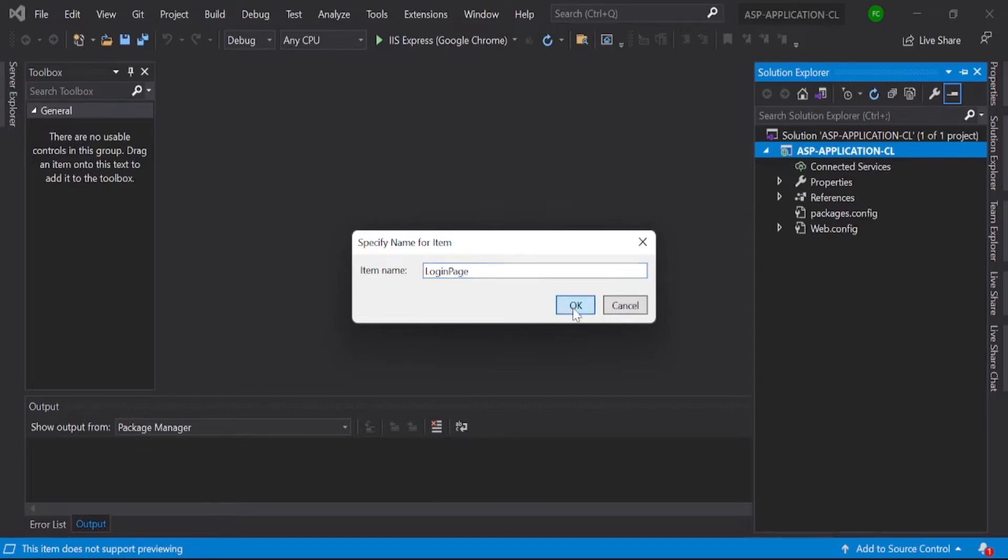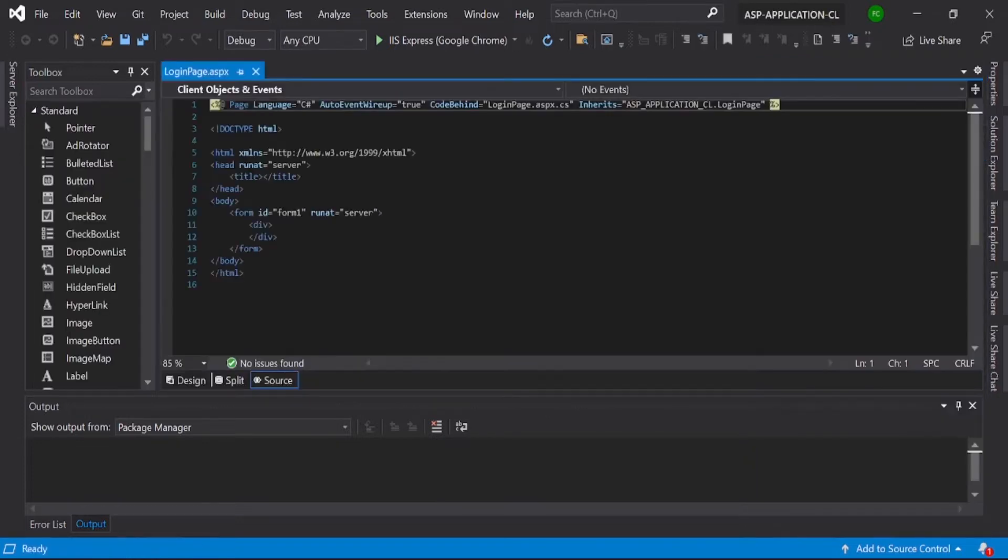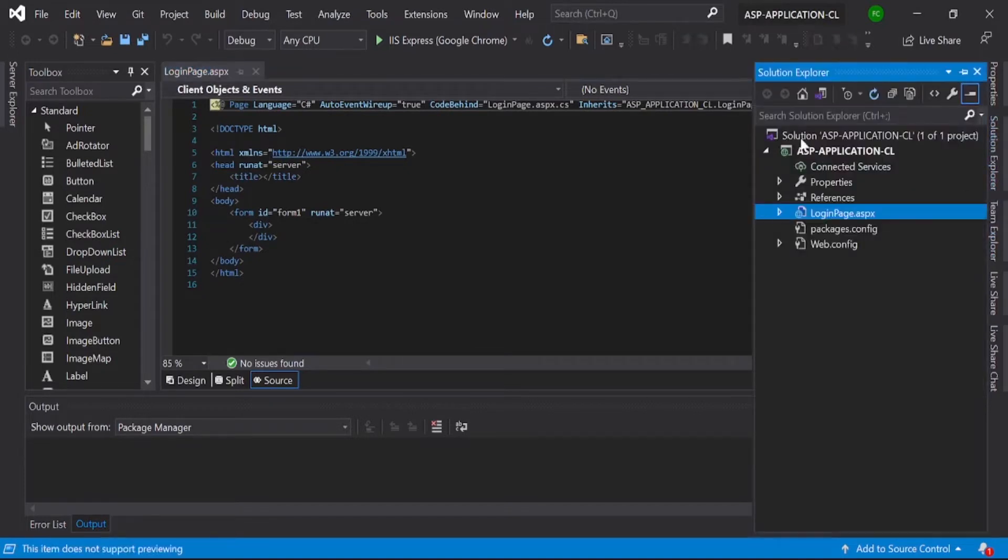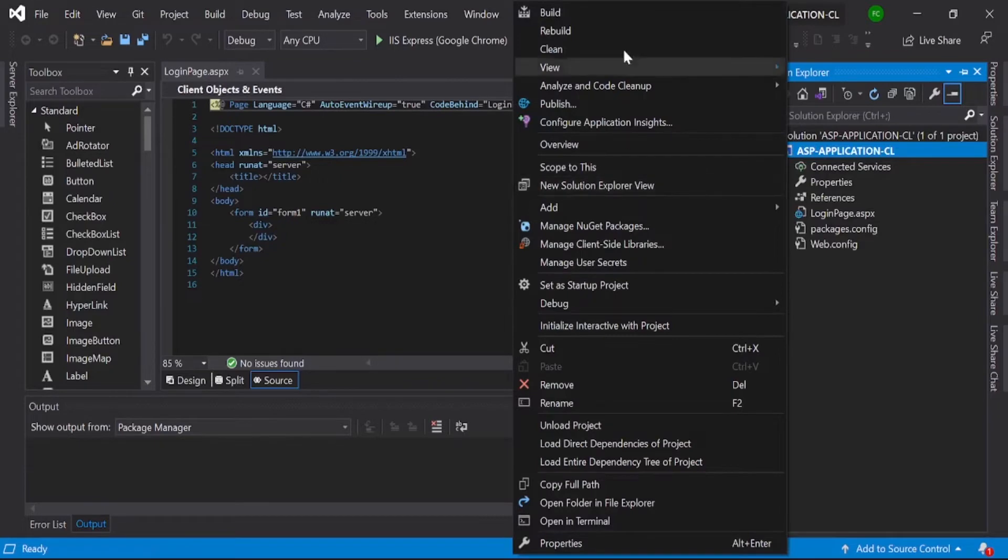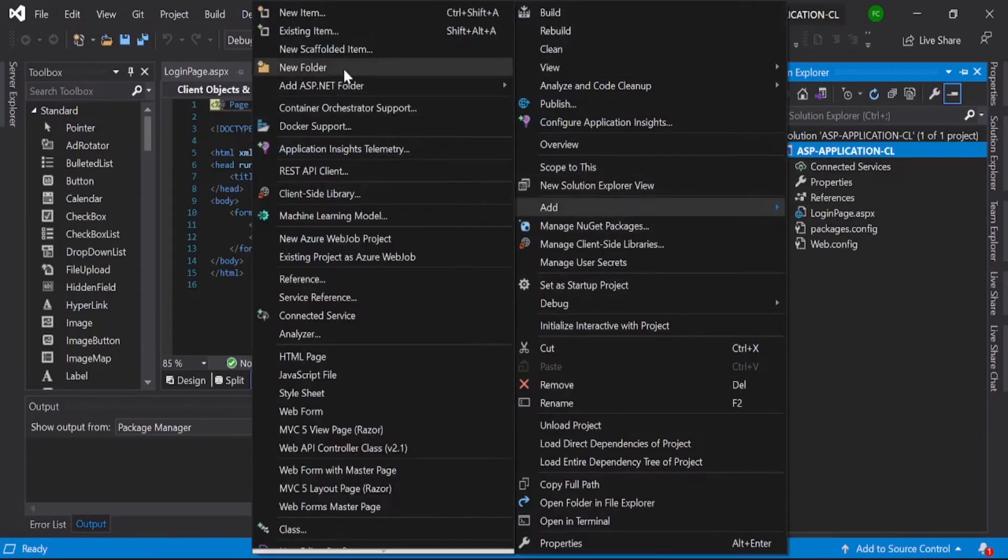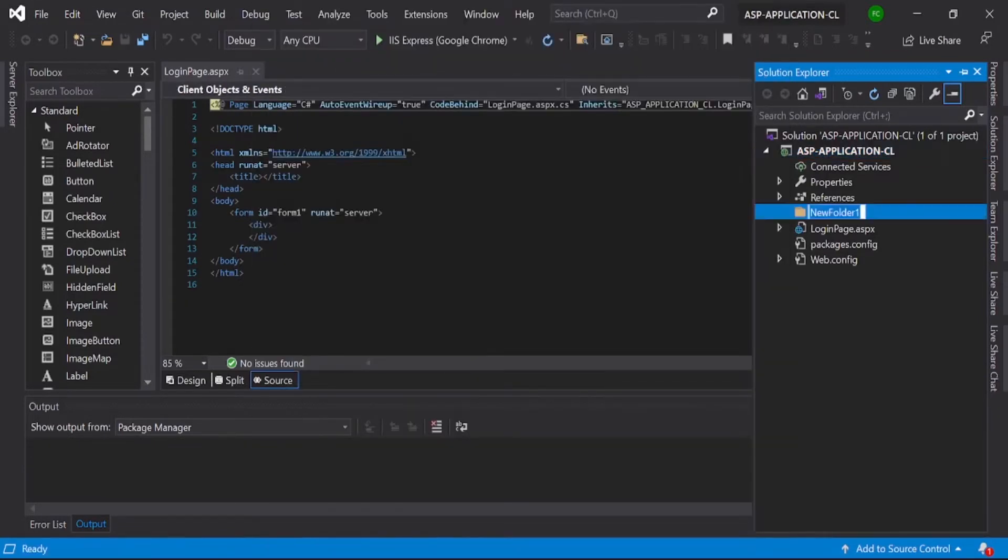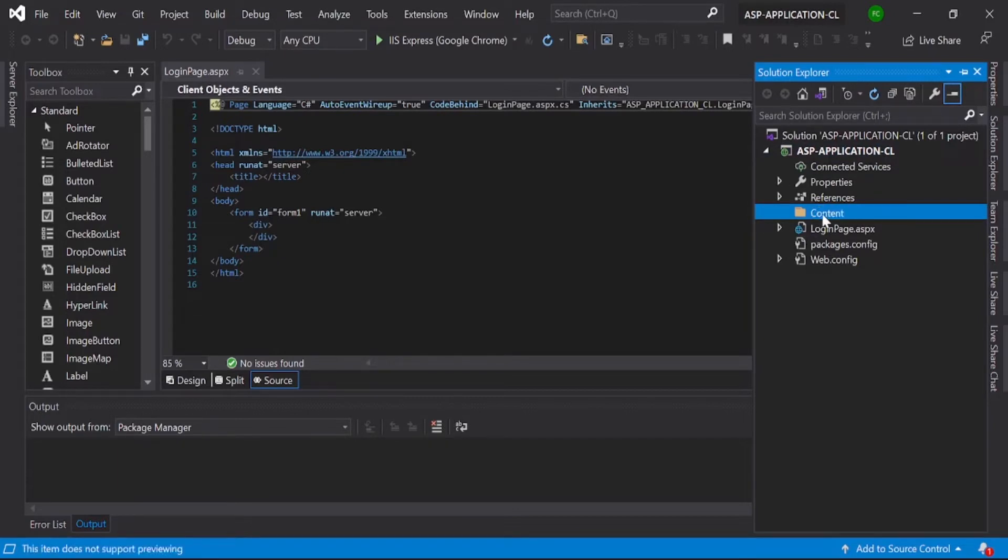Then our login page is ready. Next, we need to add custom styles to our project. For that, you can add one folder called Content.